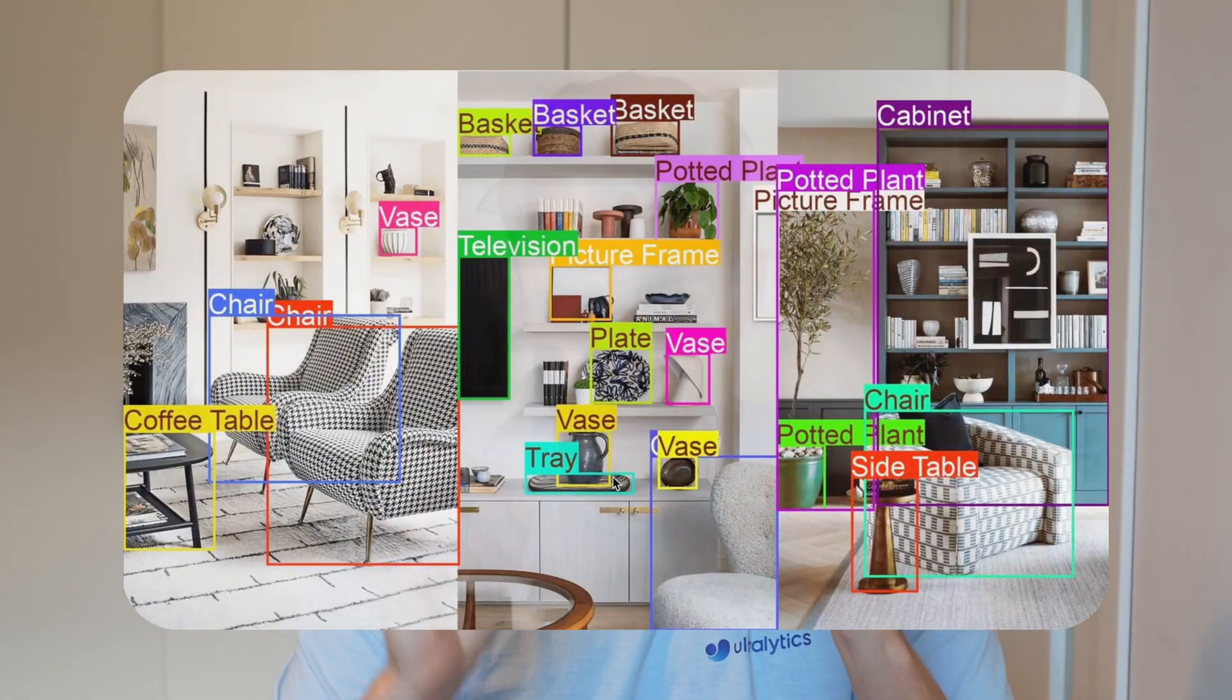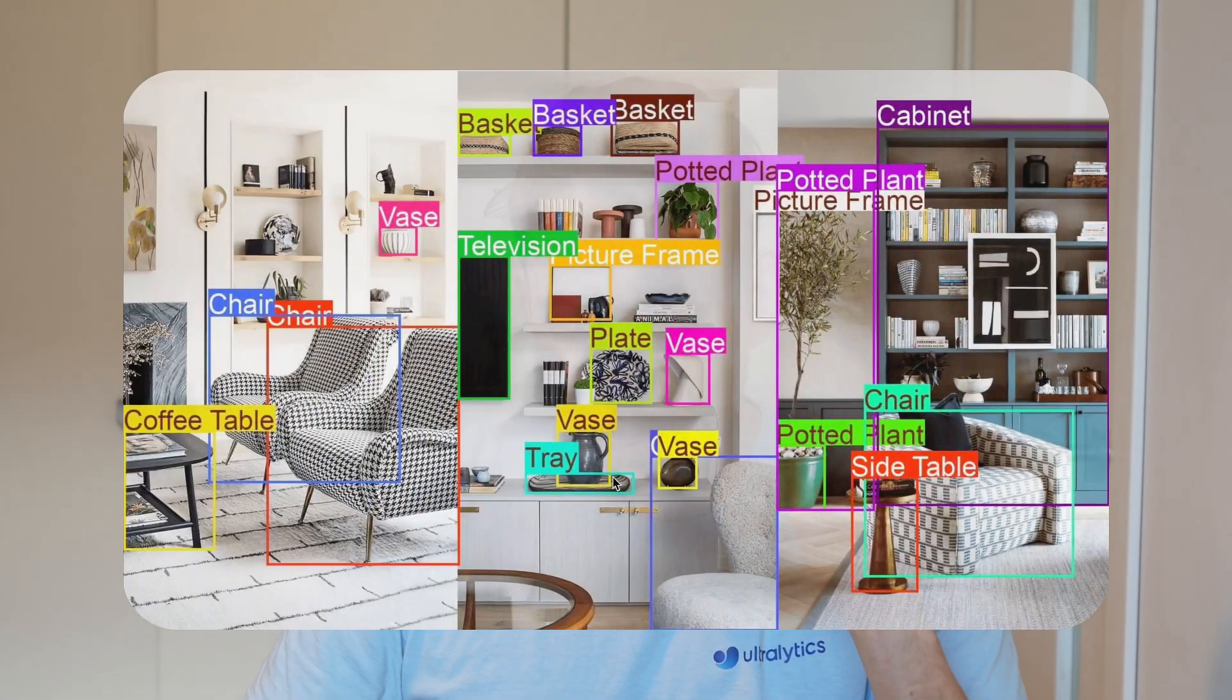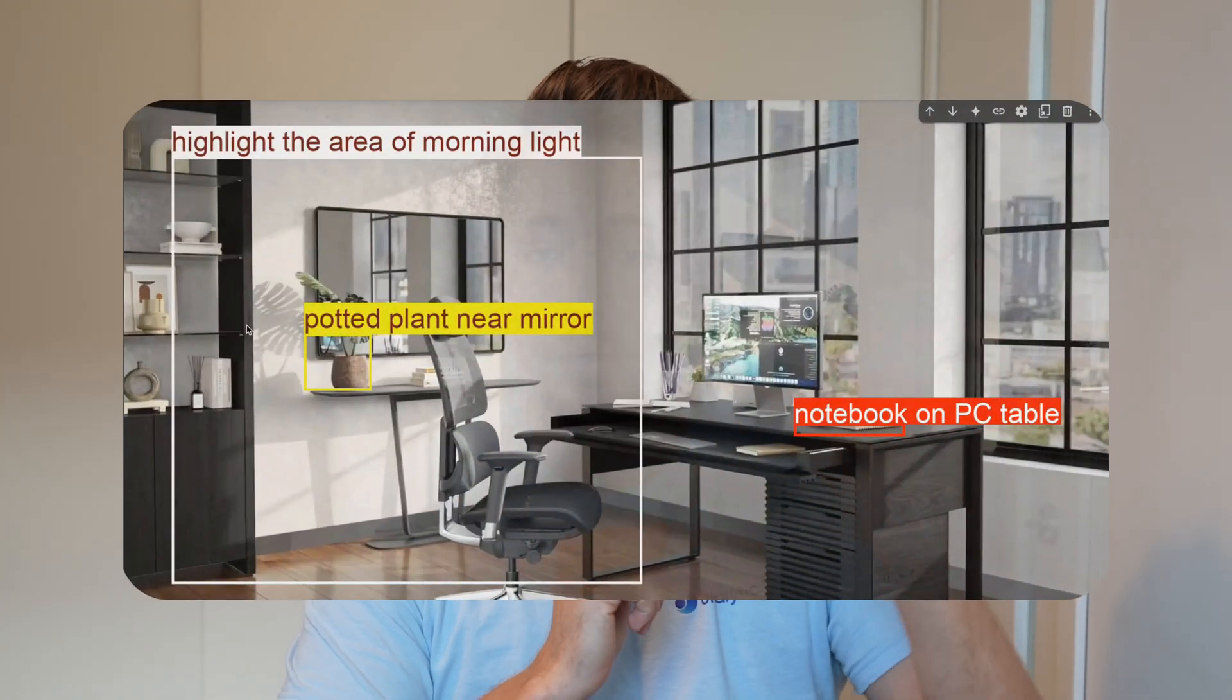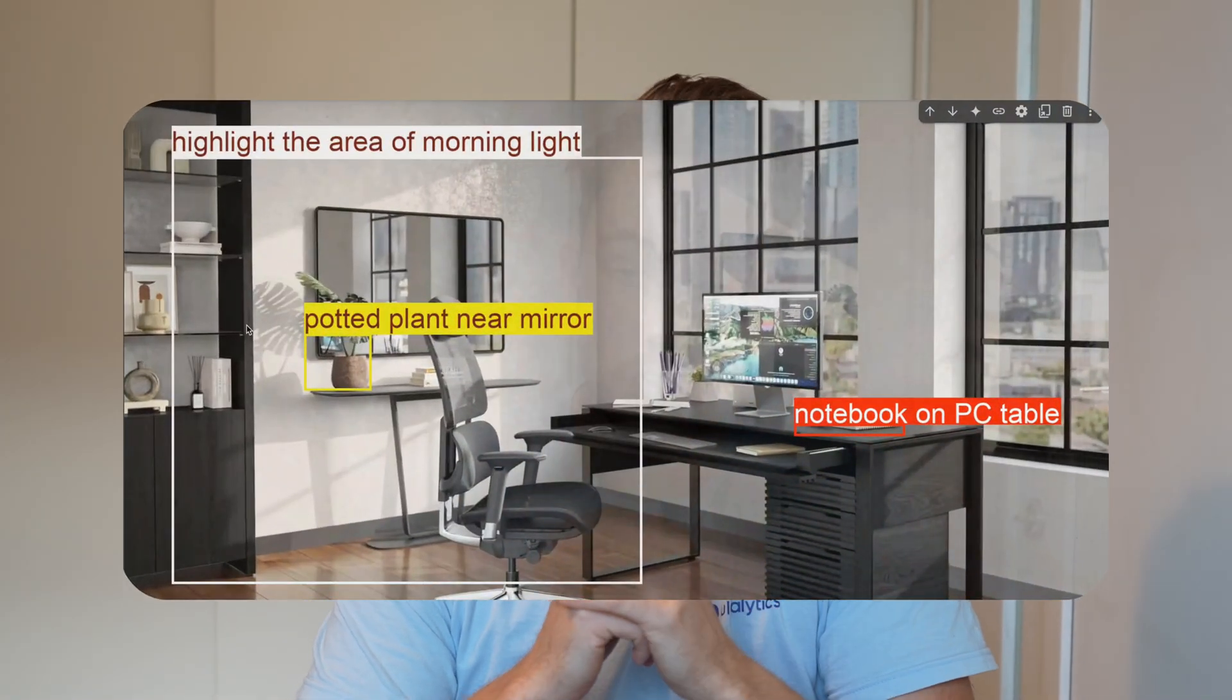In this video here, we're going to take a look at how we can use the new Gemini 2.5 Pro model with Ultralytics utilities. We're going to go over the model, how we can use it for multi-modalities. It can use text, video, images, and so on.